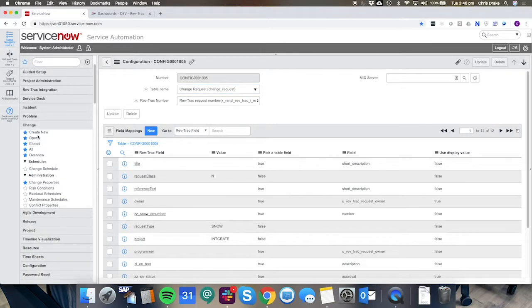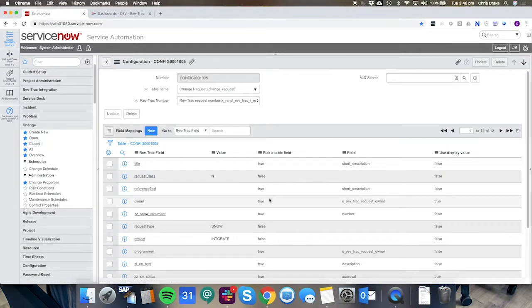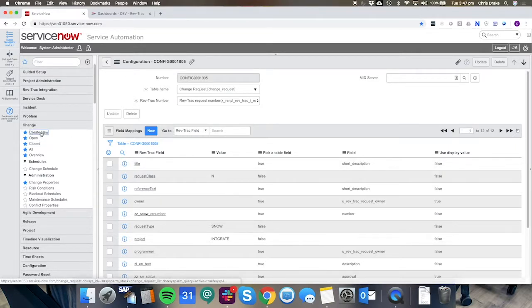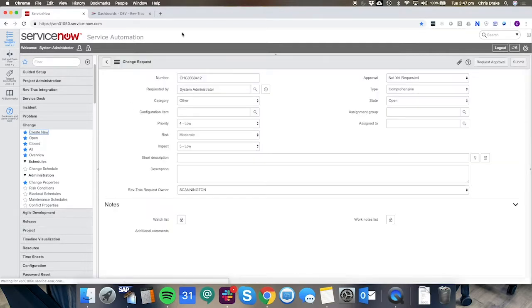Once that's set up and it can be set up in many different ways with any different object inside of ServiceNow, we'll show you how the integration can work.